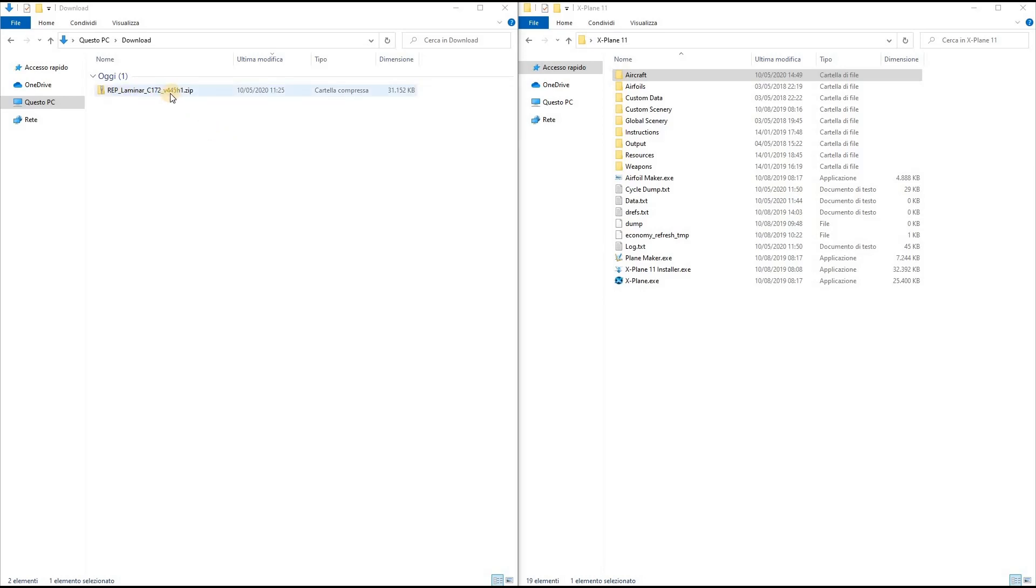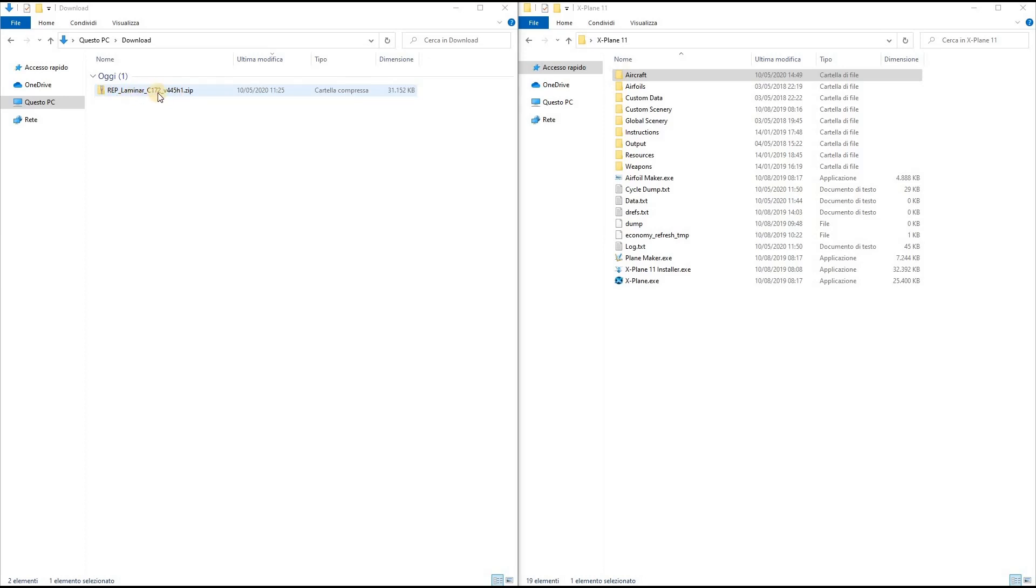The zip file here is the Reality Expansion Pack zip file from the store. Don't worry if your zip file has a different name because the number here is just the version of the package and it's going to change through time. If you're installing a different airplane, the procedure will be just the same.